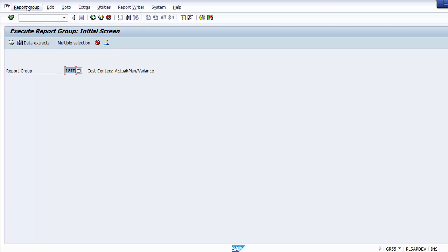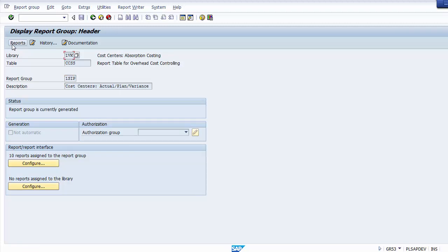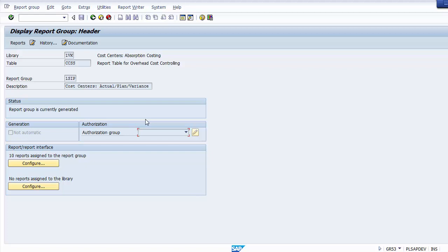Go to the header under Report Group and select Display to see the group details. Clicking on the header shows you the report group, what library it relates to, and what tables are assigned to it. The table assigned to group 1SIP is 1BK, which is cost center accounting, and CCSS for overhead cost controlling. There is no authorization group assigned — that is an optional part. The configuration shows 10 reports are assigned to this report group.